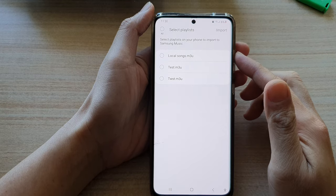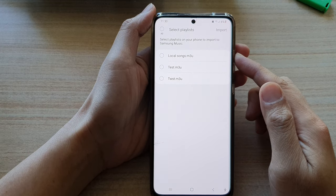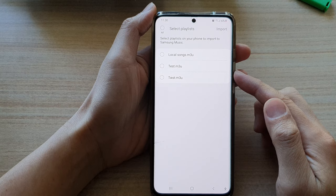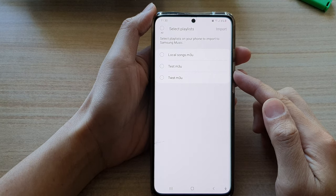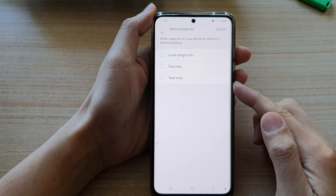In this video we're going to take a look at how you can import a playlist in your Samsung Music on the Galaxy S21 series.